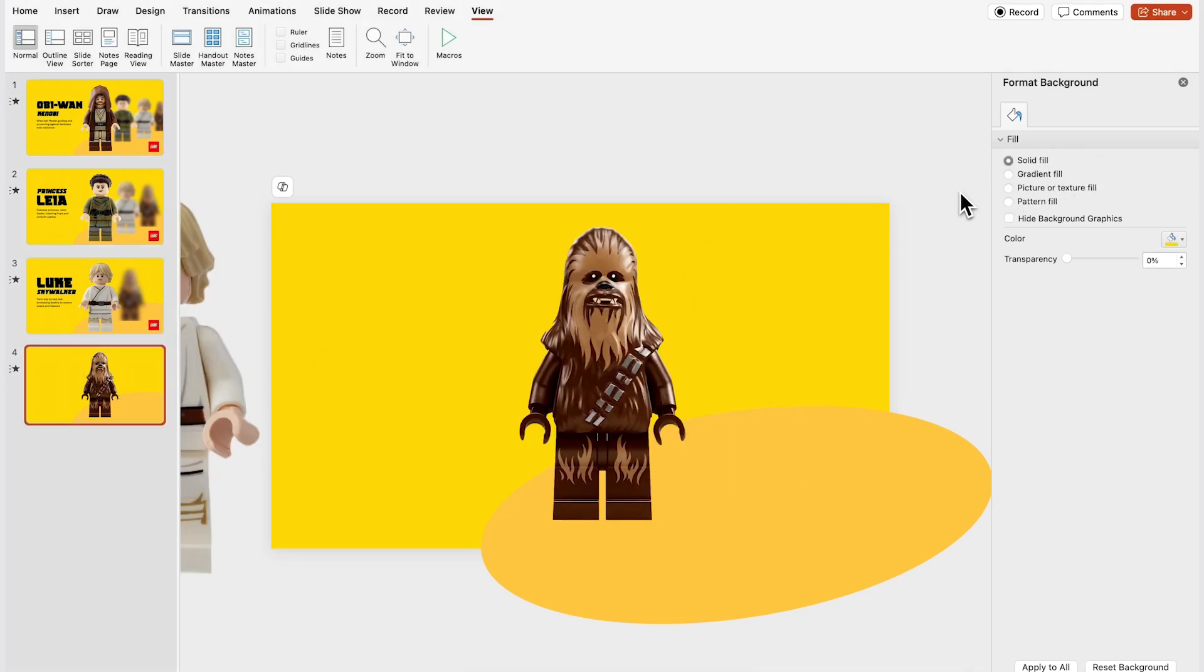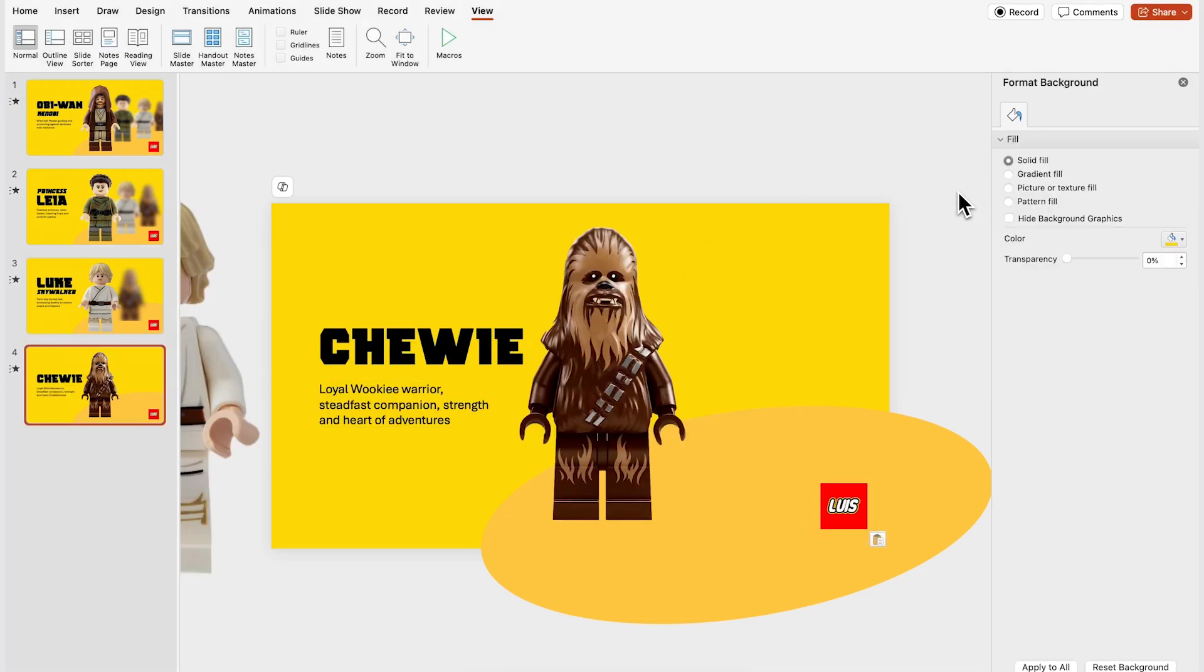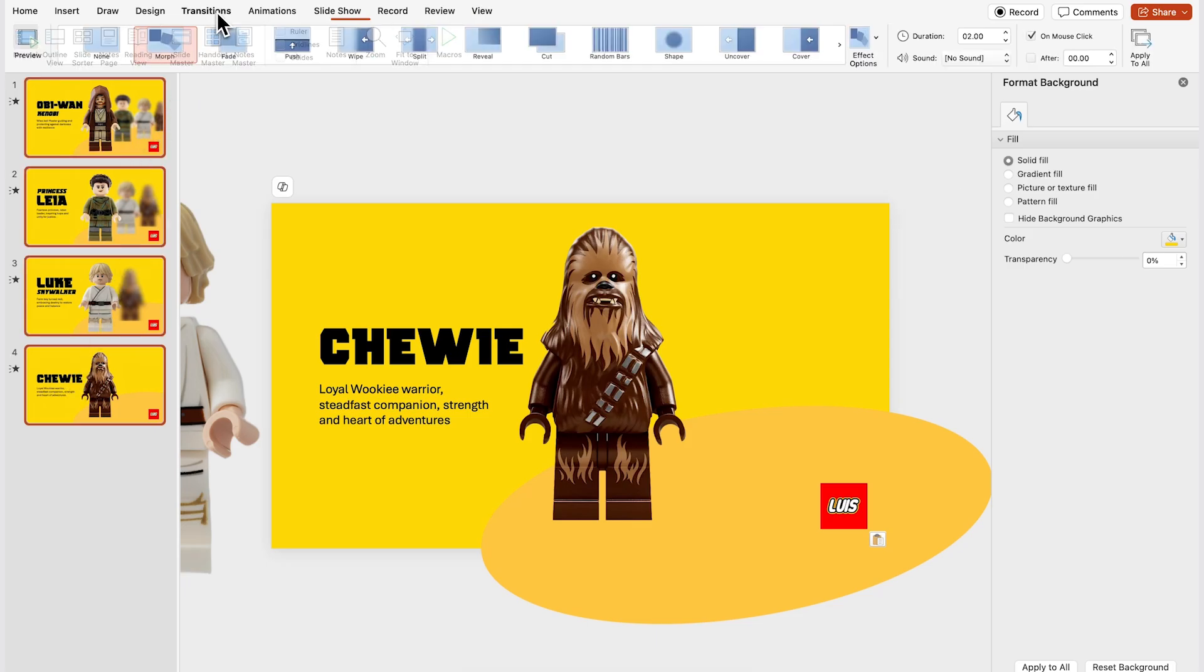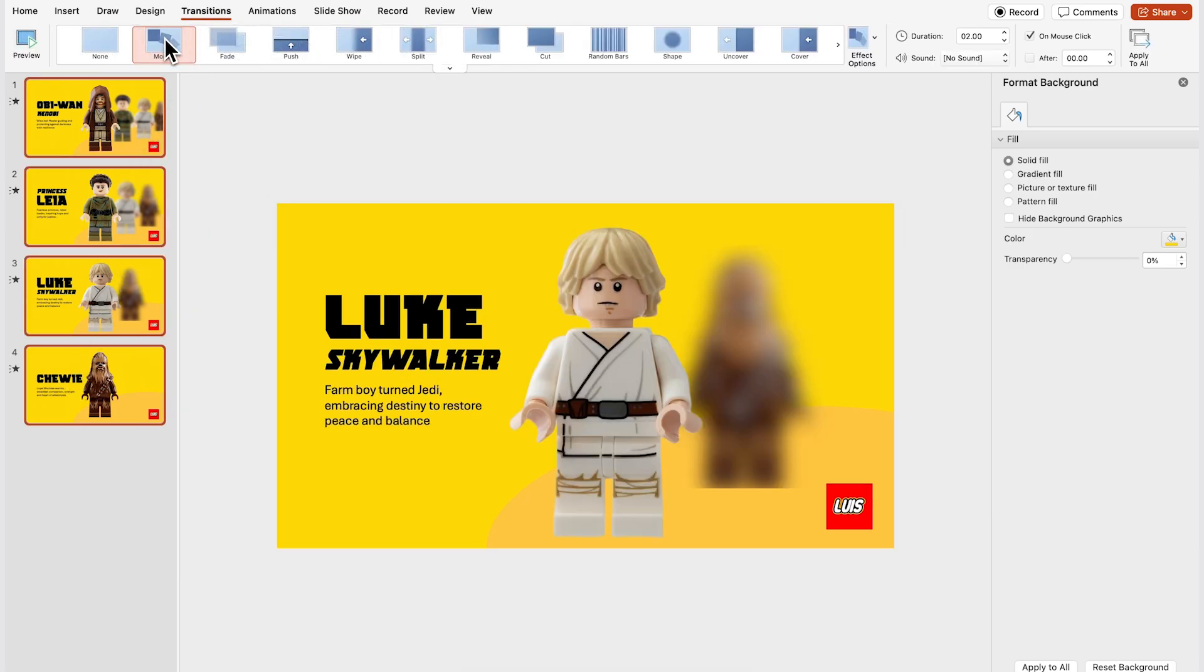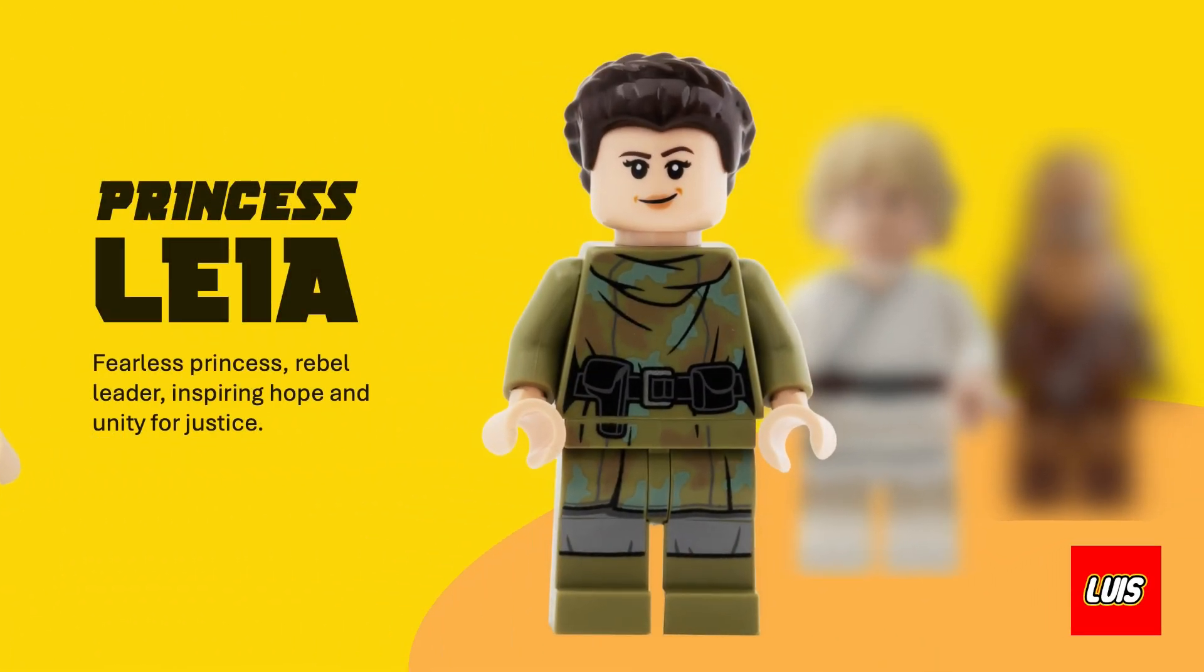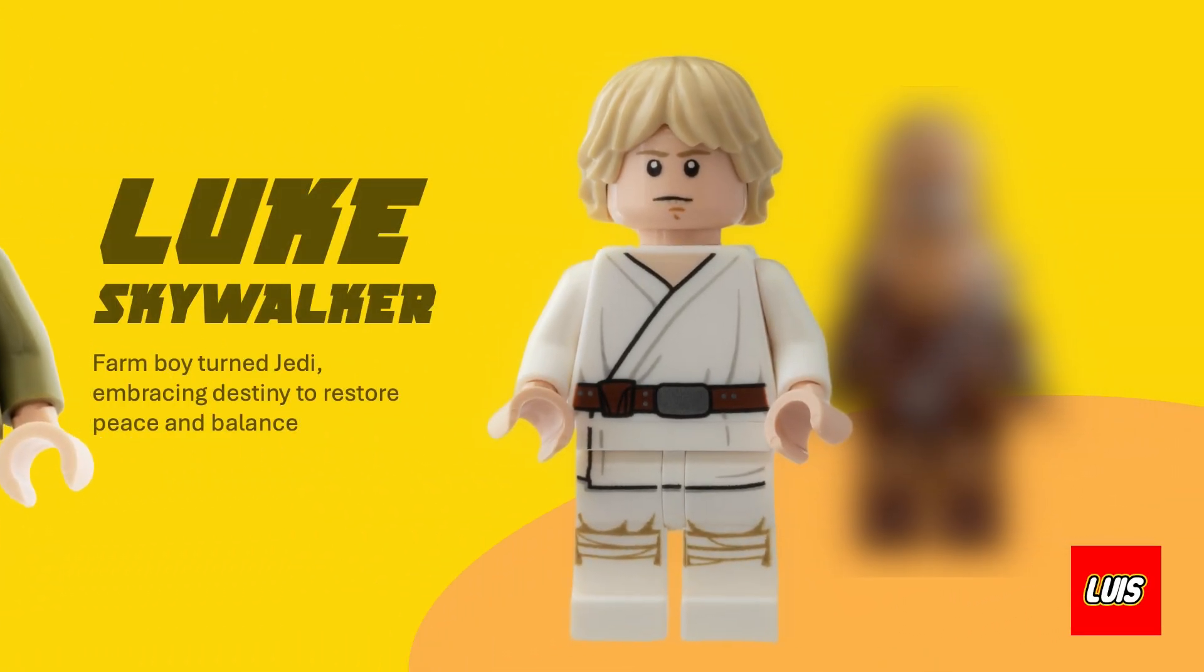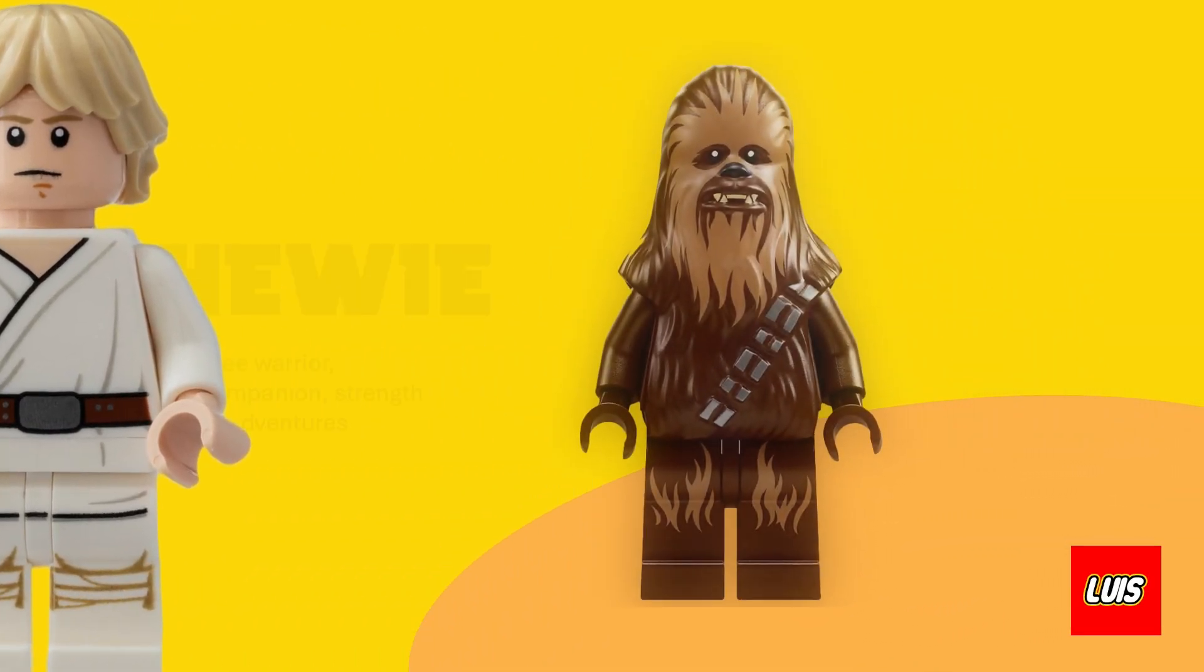I actually used an online lego logo generator and finally of course what you need to do is to select all the slides holding shift on your keyboard go to transitions and apply Morph. And there you go guys that's three creative ways to use Morph for your next presentation.